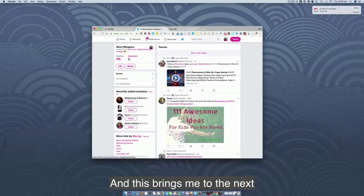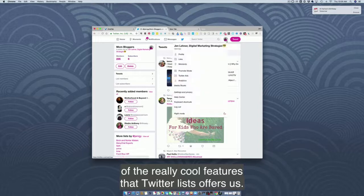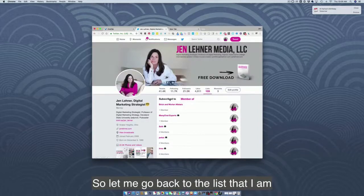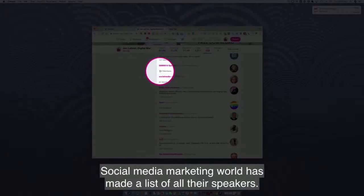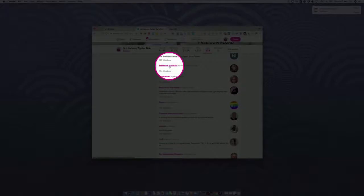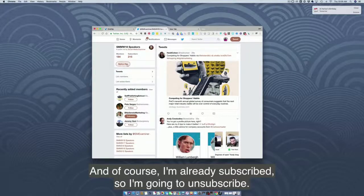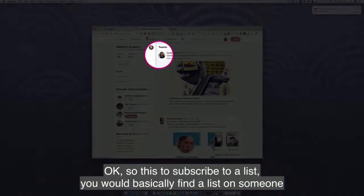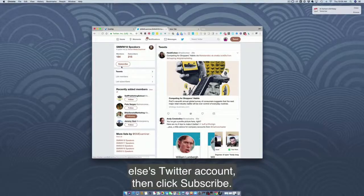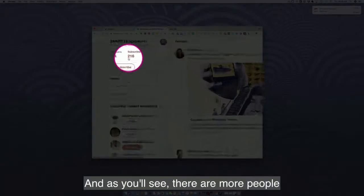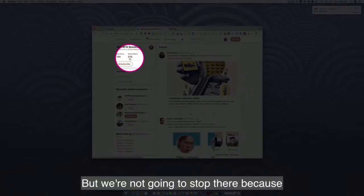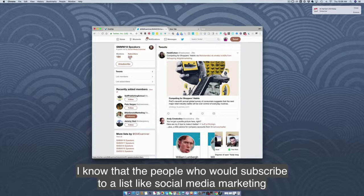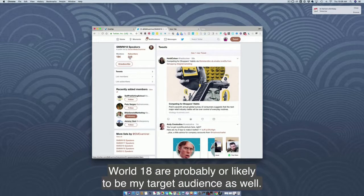This brings me to another really cool feature that Twitter lists offers. Let me go back to lists I am subscribed to and scroll down. Right here, Social Media Marketing World has made a list of all their speakers. To subscribe to a list, you find a list on someone else's Twitter account and click subscribe. There are more people subscribed to this list than there are actual members. I know that people who would subscribe to a list like Social Media Marketing World speakers are probably my target audience as well.